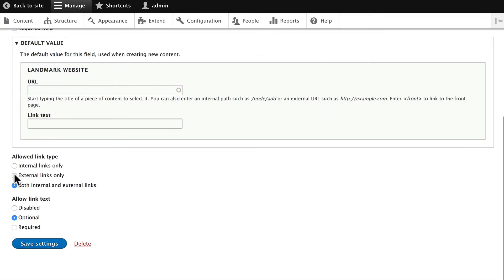And external links only. Once again, we'll leave that link text as optional. Click Save Settings.